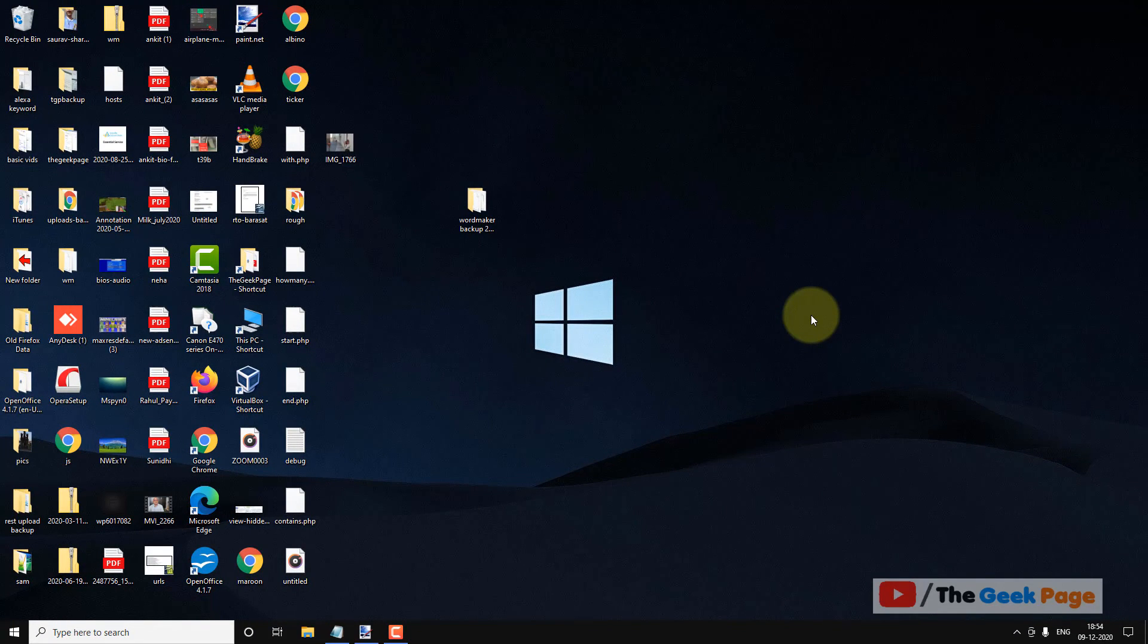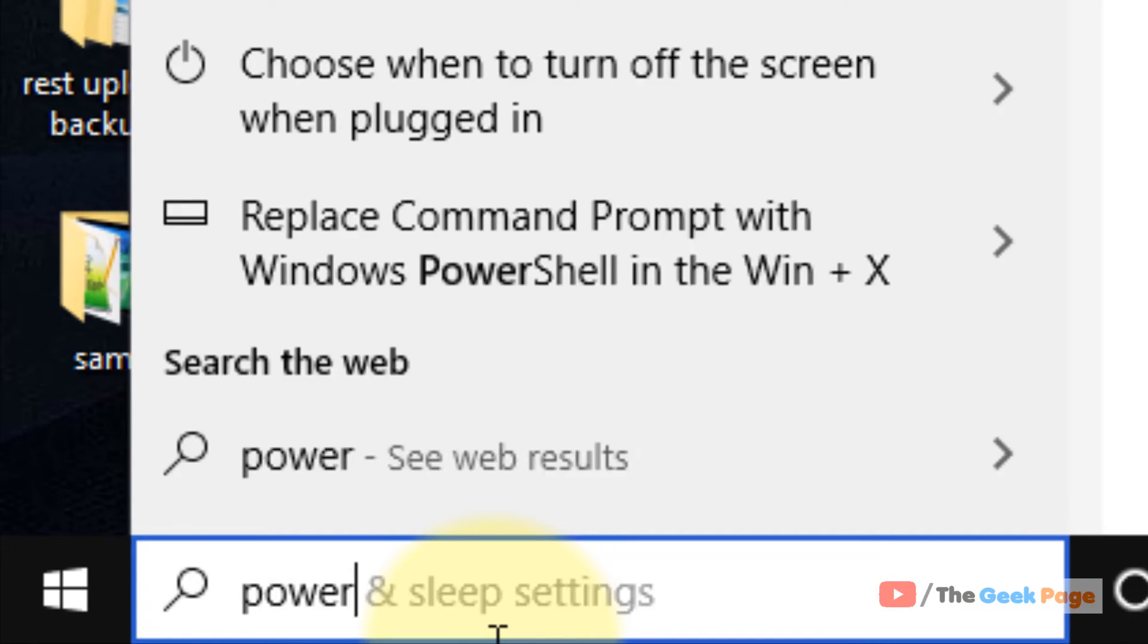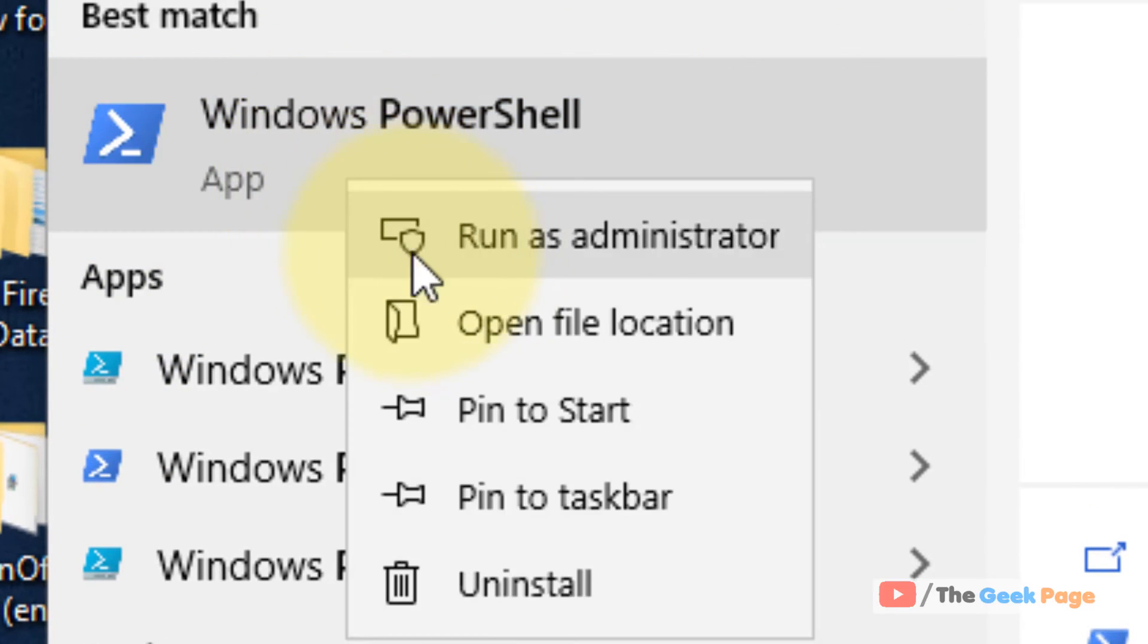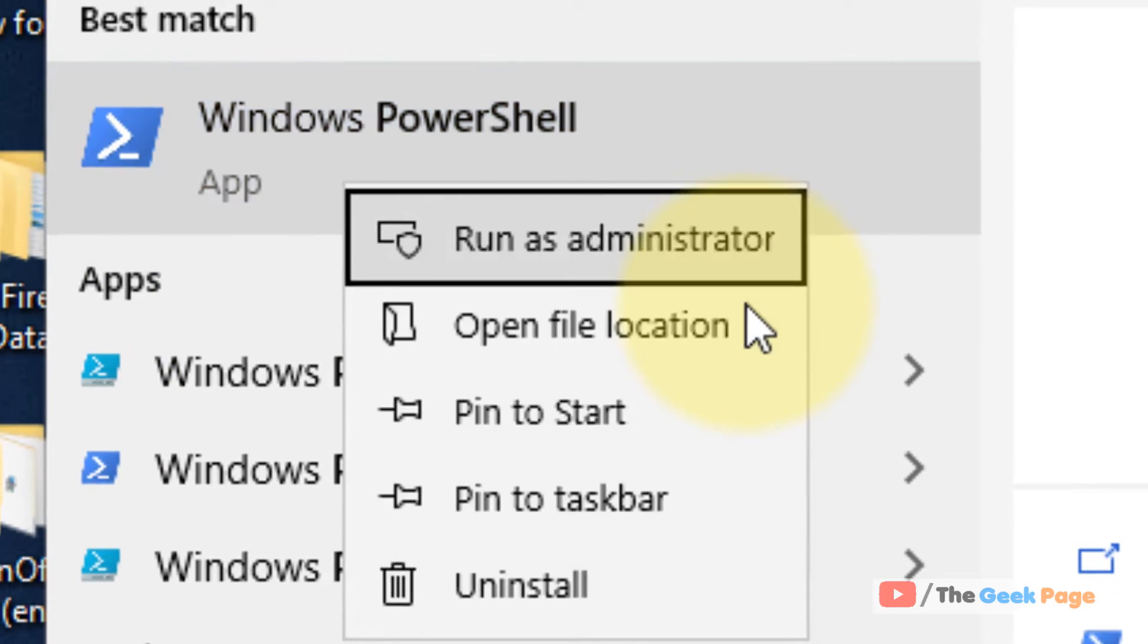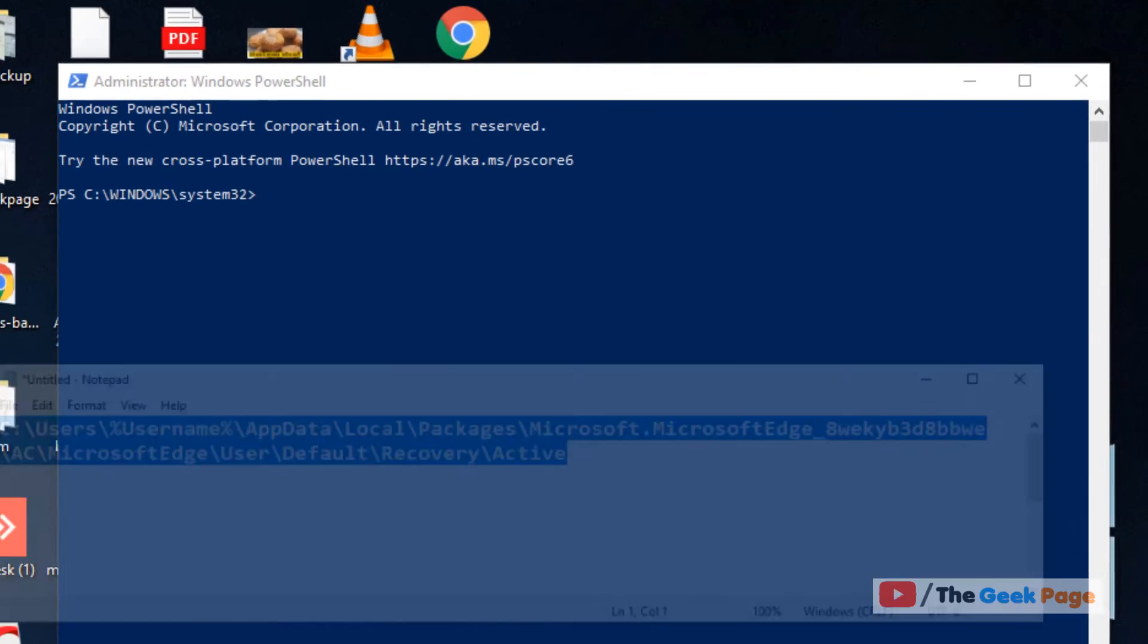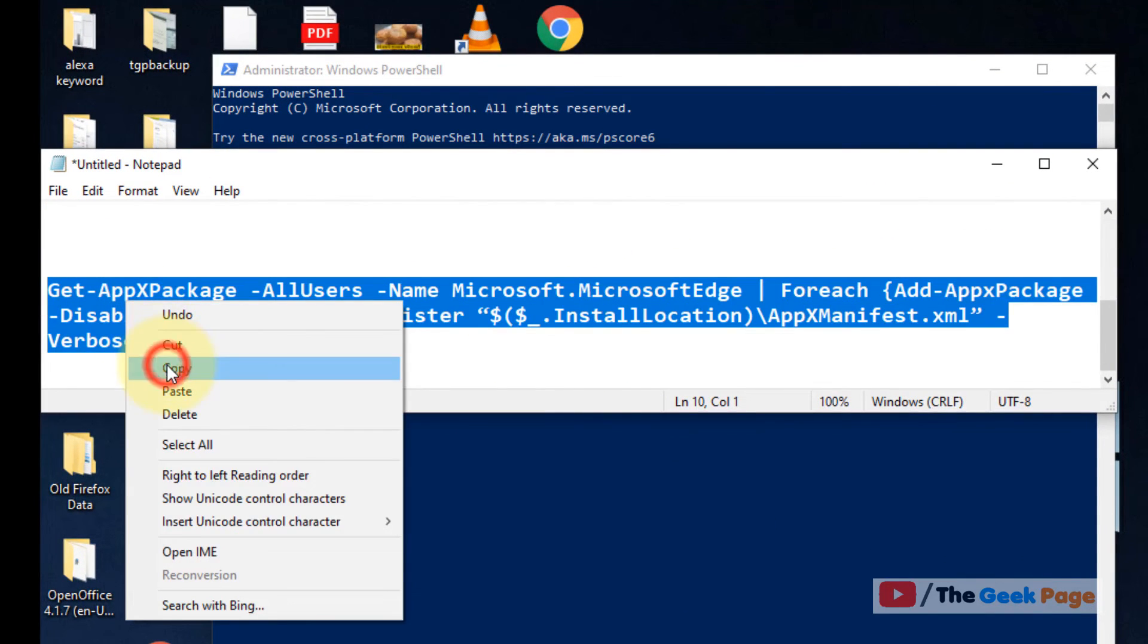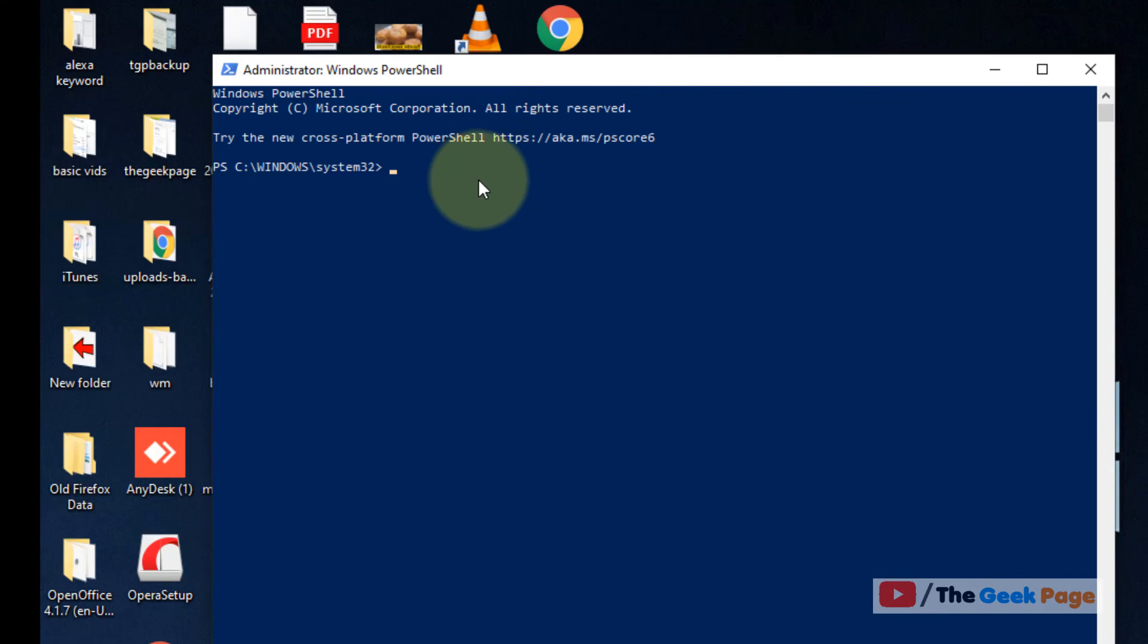Now, even after doing all these methods, if the problem is still there, there is one more thing which you can do, and that is search PowerShell in the Windows 10 search box, right-click on it, click on Run as Administrator. Now when it will open up, you have to copy and paste this code. I have also given this code in the description of the video going below. You can directly copy it from there. Now copy this code and paste it in the PowerShell window and hit Enter and let it get executed fully. After that, try again. Any problem will be fixed.